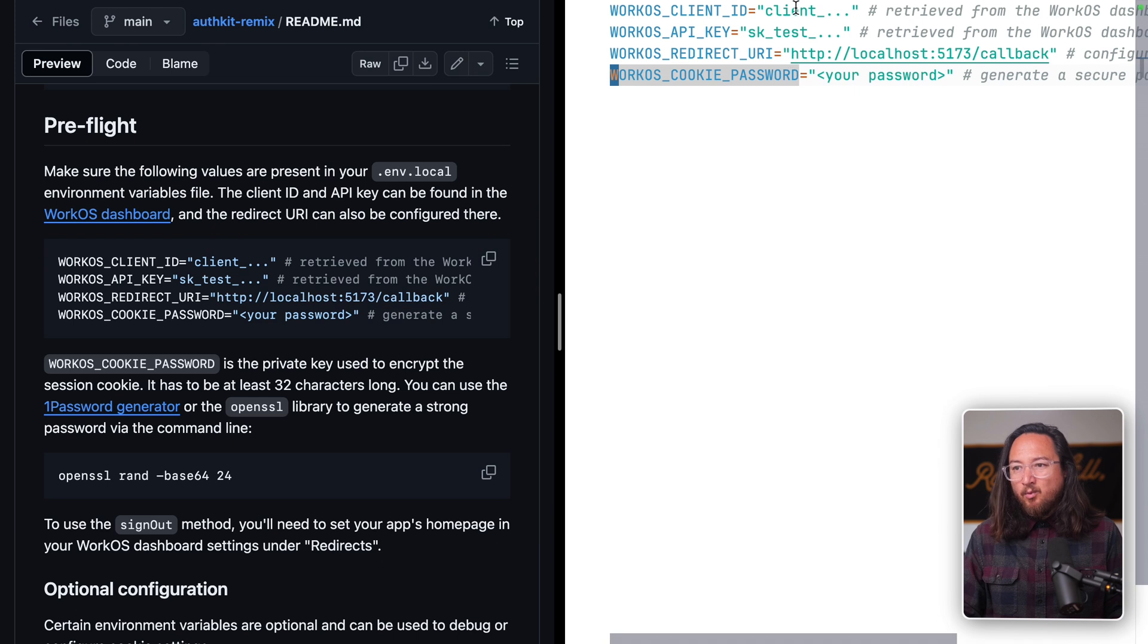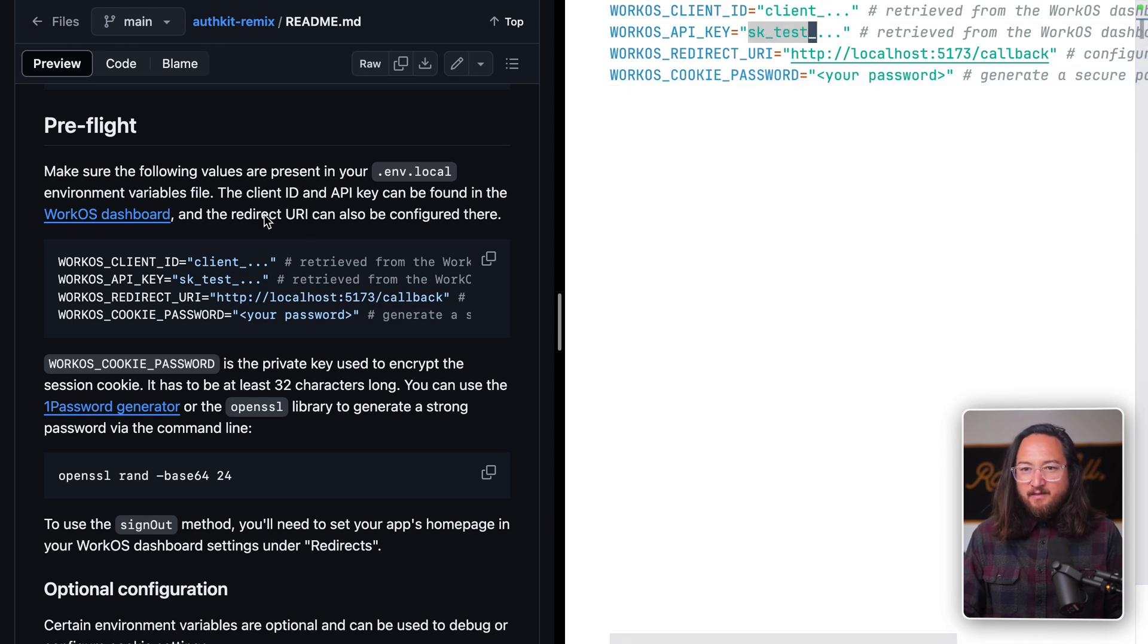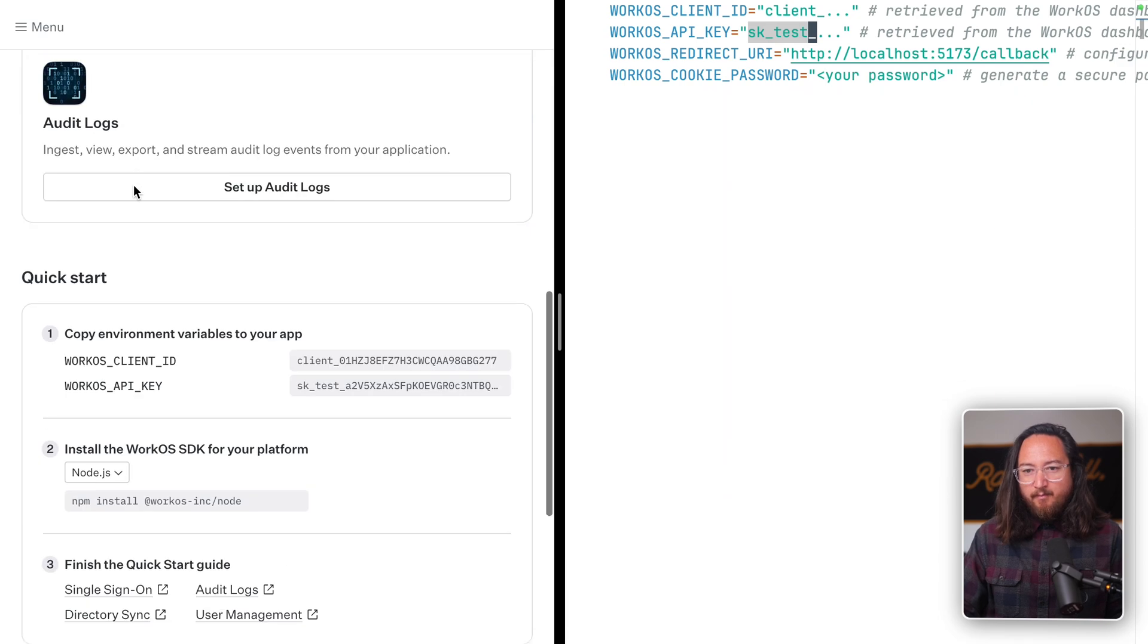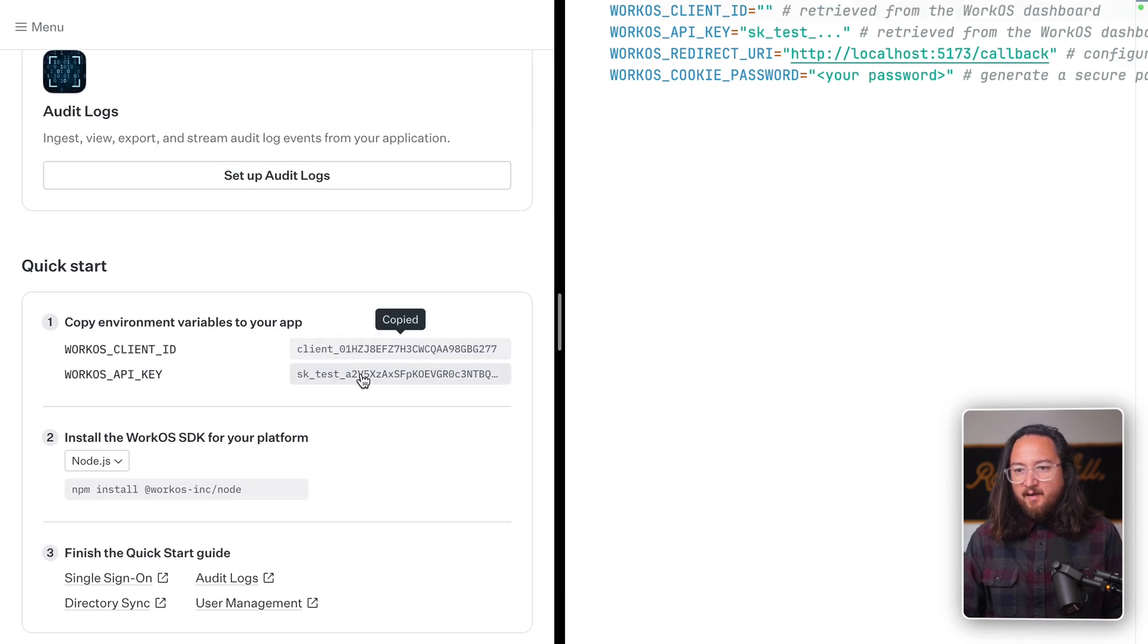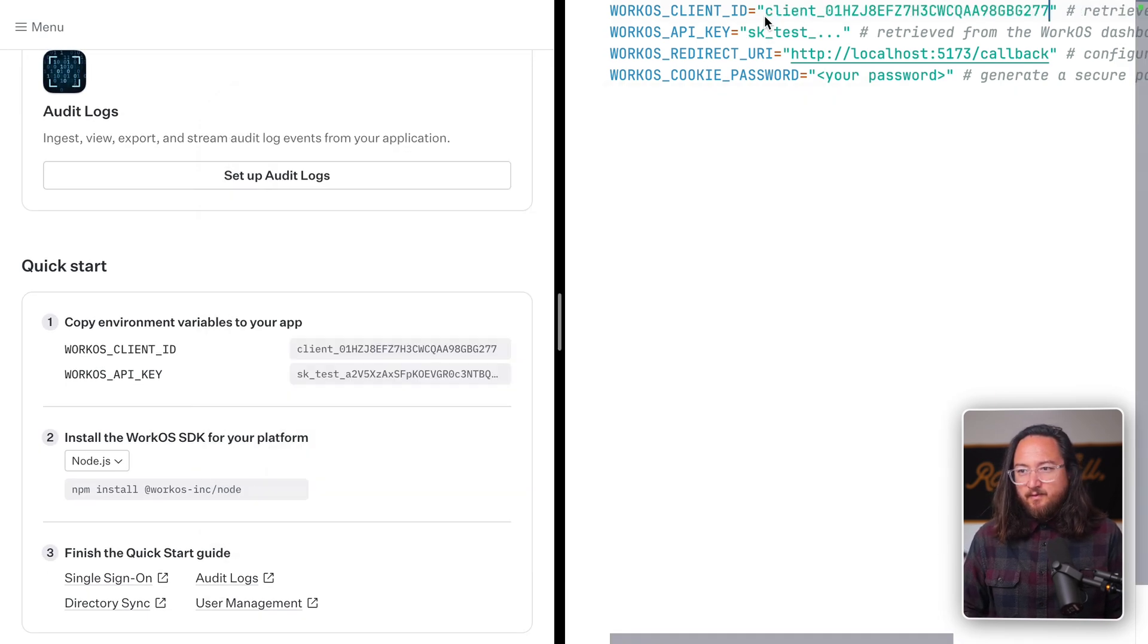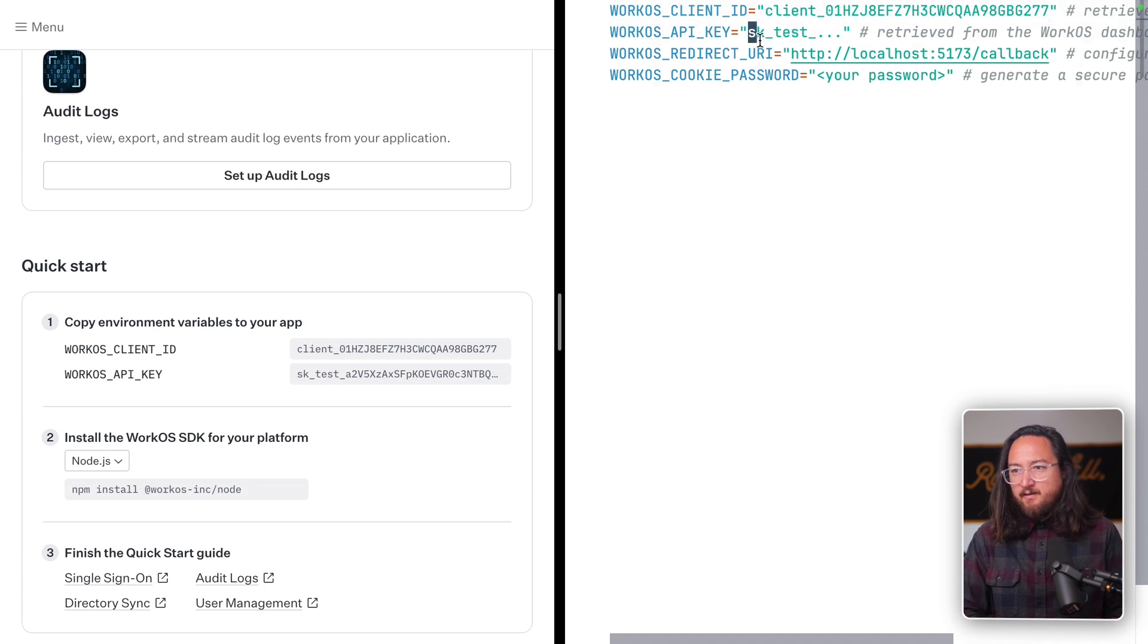To get the required client ID and API key, we need to visit the WorkOS dashboard where we'll find both. Copy, copy, and paste both the client ID and the API key.